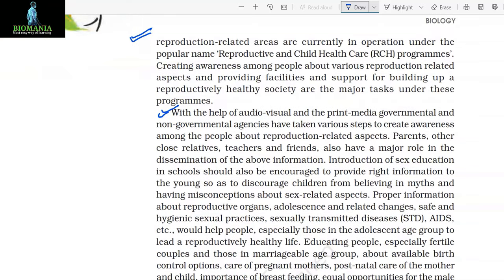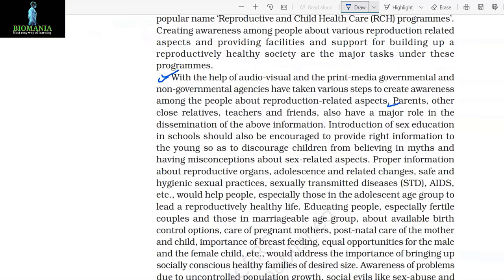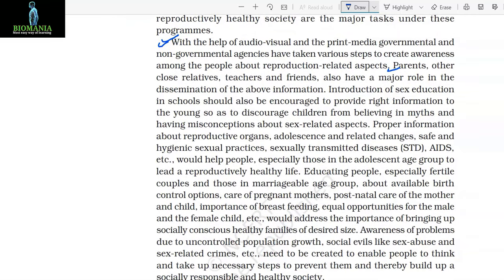Creating awareness among people about various reproduction-related aspects and providing facilities and support for building up a reproductively healthy society are the major tasks under these programs. With the help of audio, visual and print media, governmental and non-governmental agencies have taken various steps to create awareness. Parents, other close relatives, teachers and friends also have a major role in the dissemination of this information.